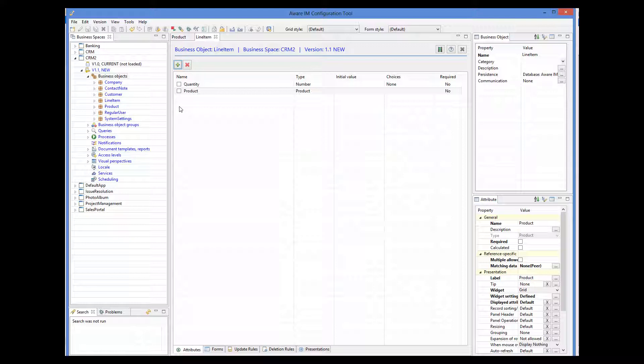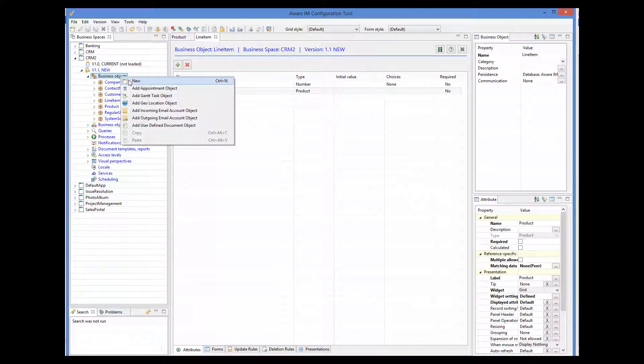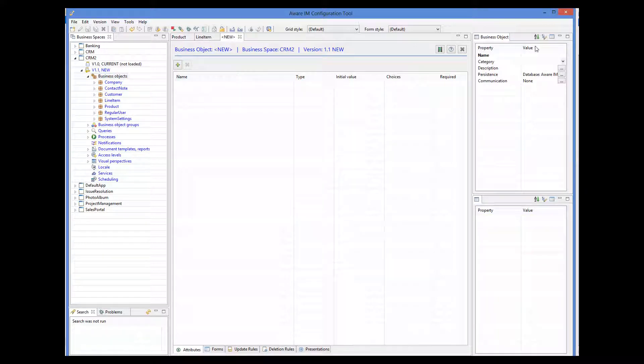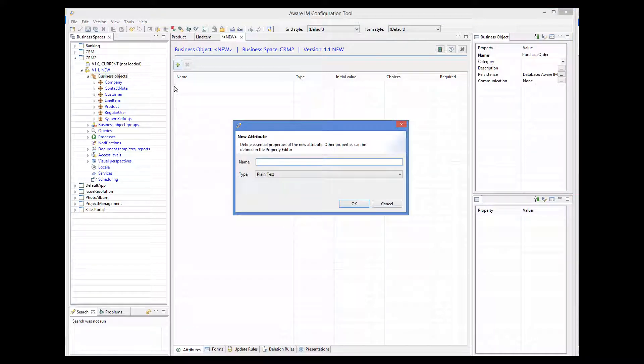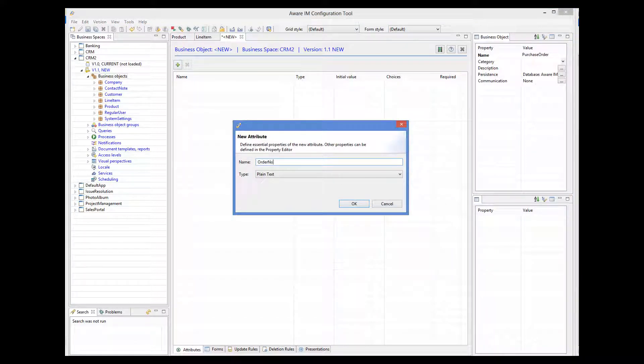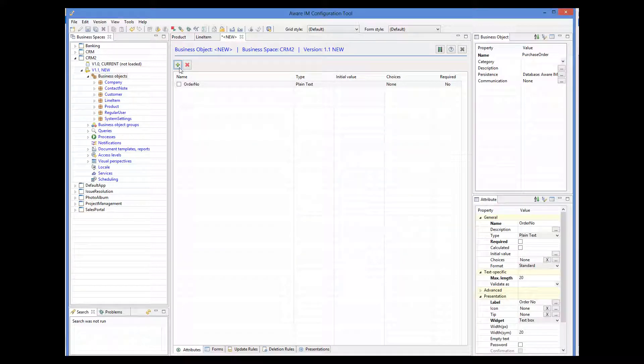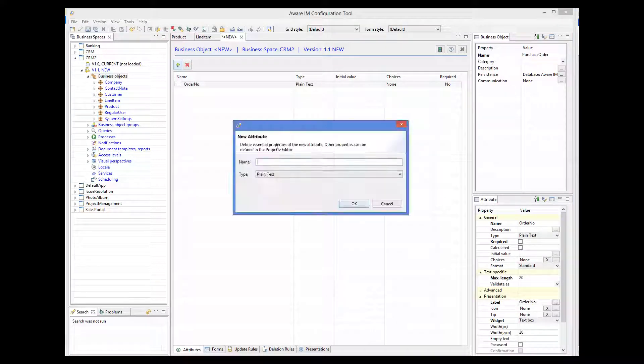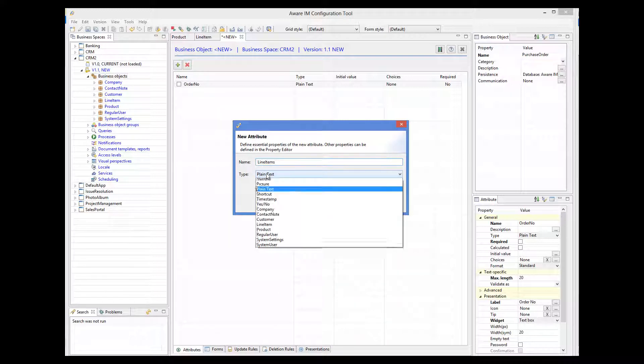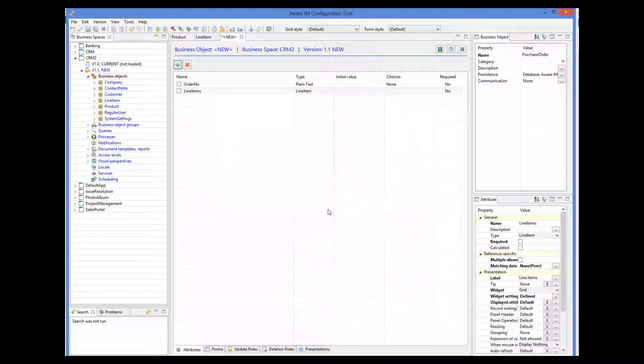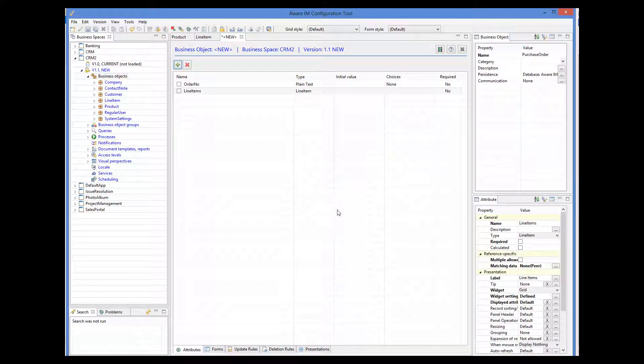And finally, let's define the purchase order object. It will have an order number and a multiple reference to the line item object, called line items. Multiple allowed is ticked.